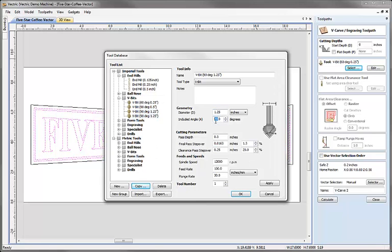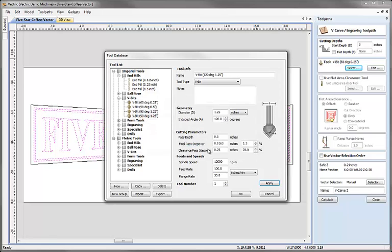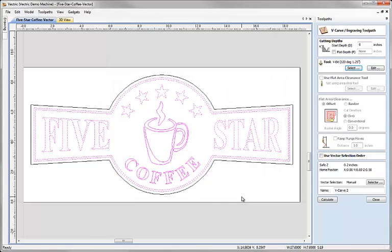When we hit apply, the software will warn me that the current pass depth is too big for that tool — meaning there's not enough depth based on the angle and width of the tool. So the max I could do is 0.361, so I'm going to hit OK, change my pass depth to 0.35, leave all the other parameters the same, and hit OK. So we have the 120 degree v-bit selected. I'm not using a flat area clearance tool because I don't have a flat area specified. I want to v-carve all the way down to the full depth based on the angle of the tool and the width of the vectors. I'll name the toolpath 'v-carve' and hit calculate.